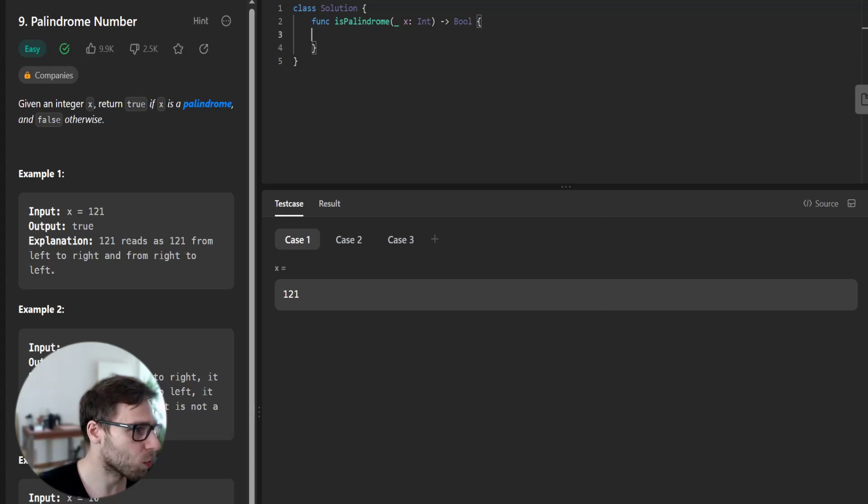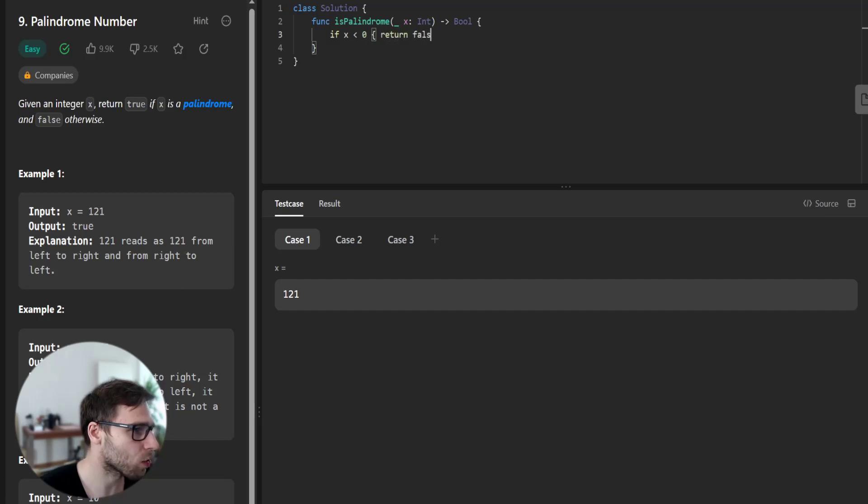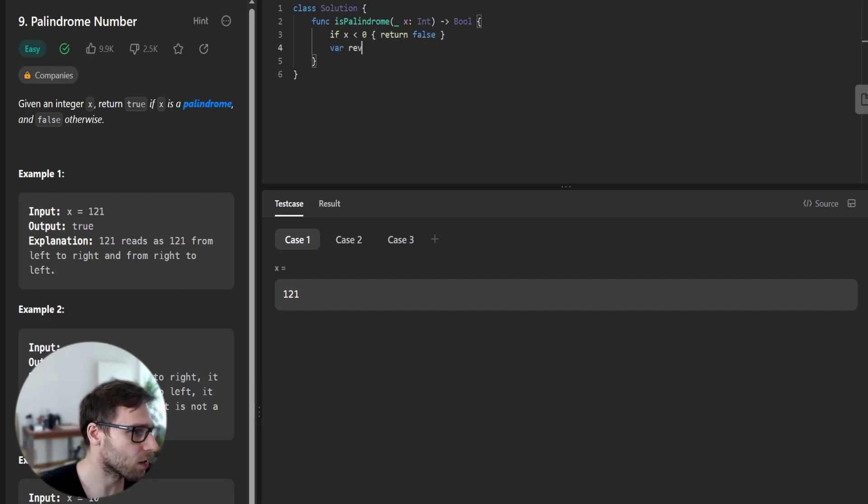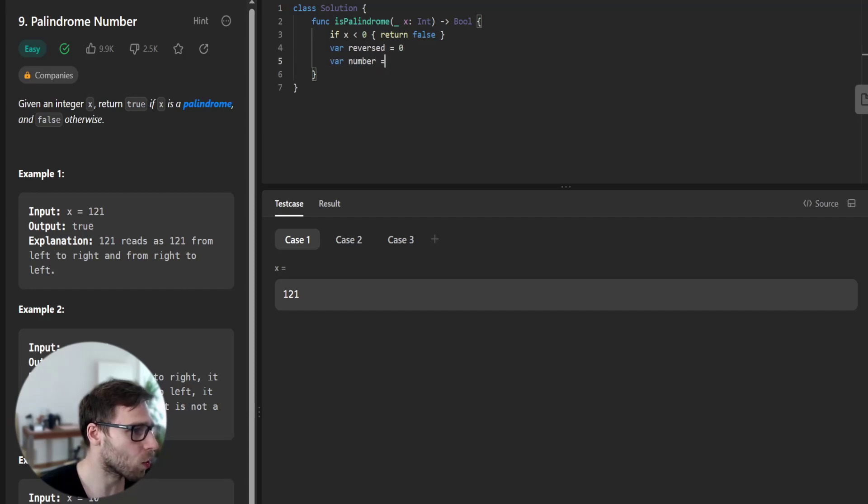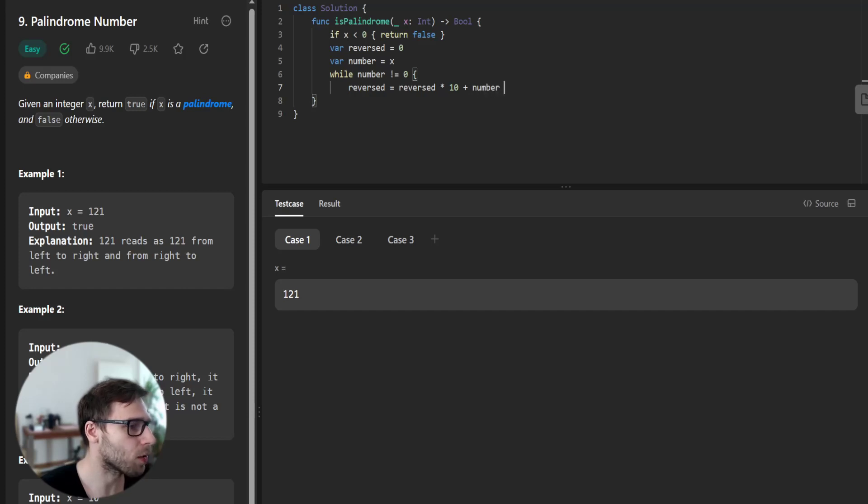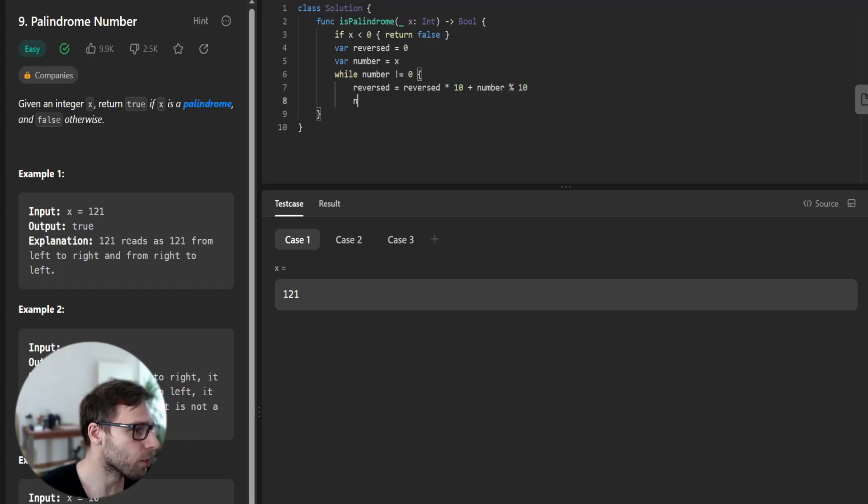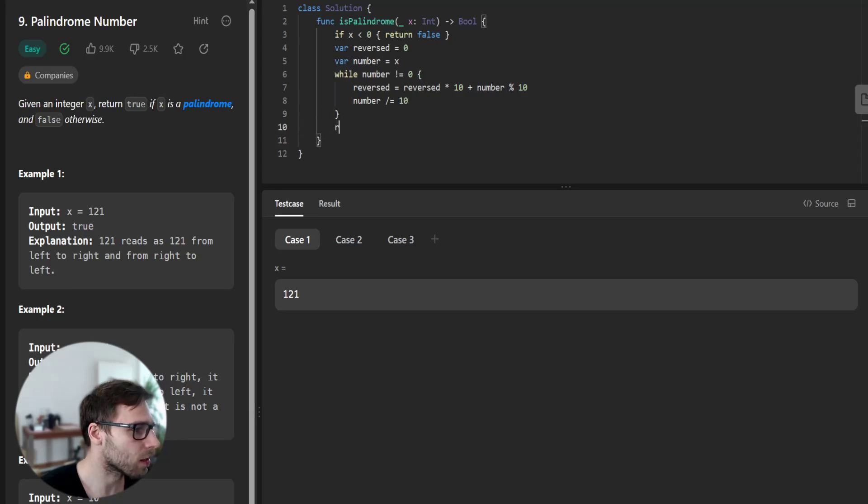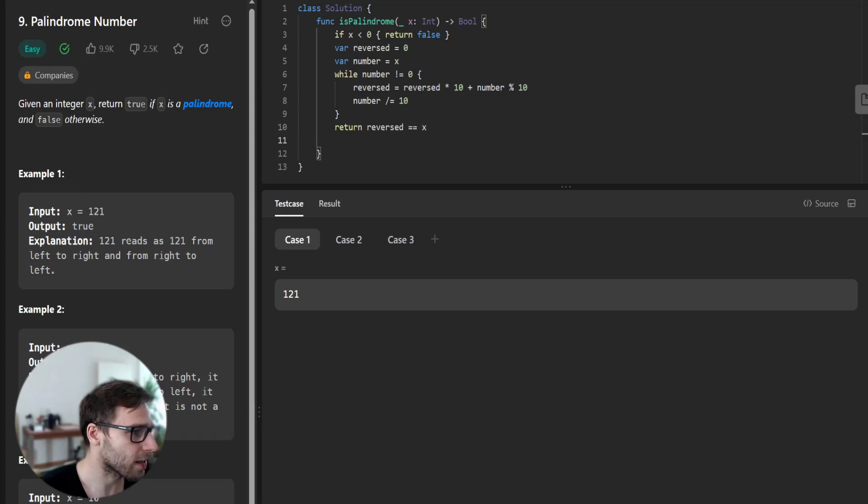First, what we need to do is if x is less than zero, return false because it's negative. Reversed will be zero and number will be x. While number is not zero, reversed will be reversed times 10 plus number modulo 10, and number divided by 10. Then return reversed equal to x.